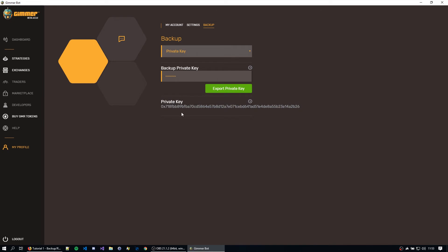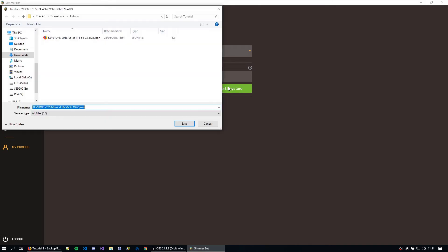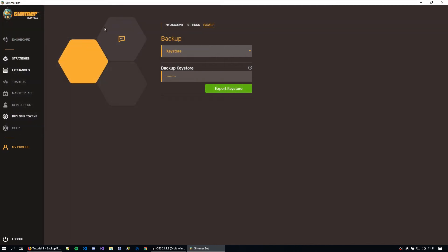So let's start exporting it the other way. So we can change from private key to keystore. I type the same password again, which is the password from my account. You can just hit export keystore. And you can see I already exported mine here. And you just type the path and just save it there.